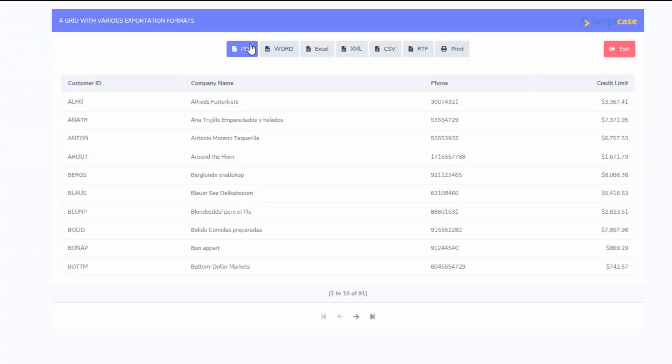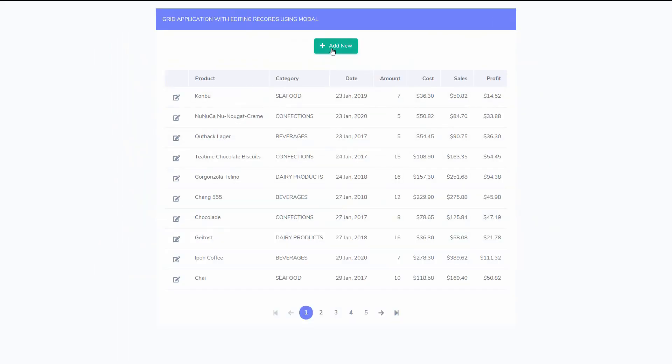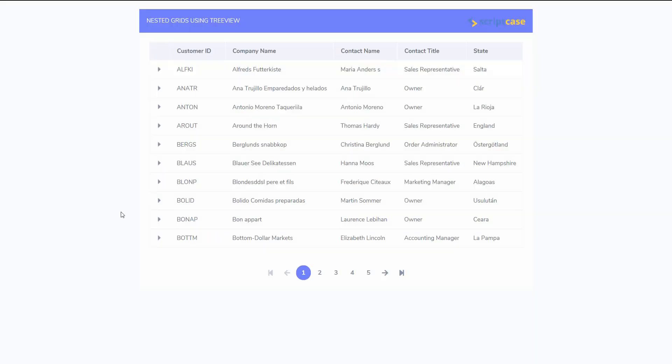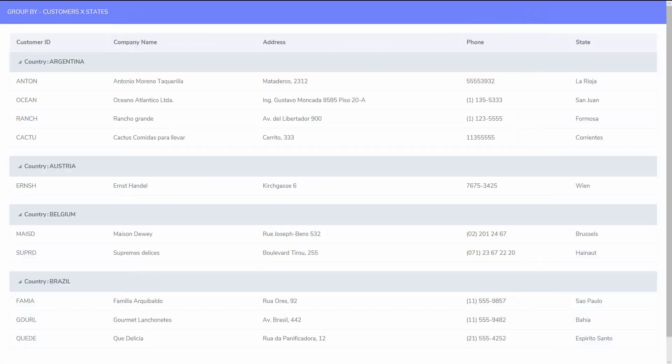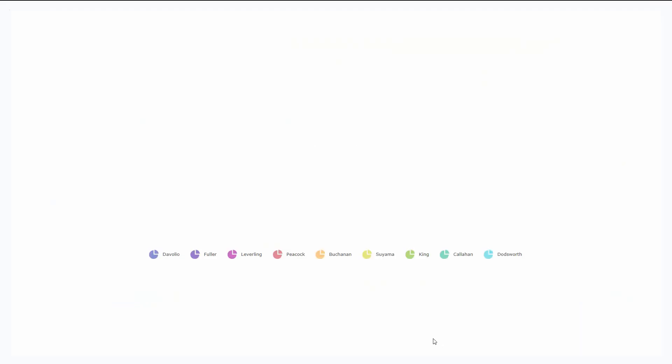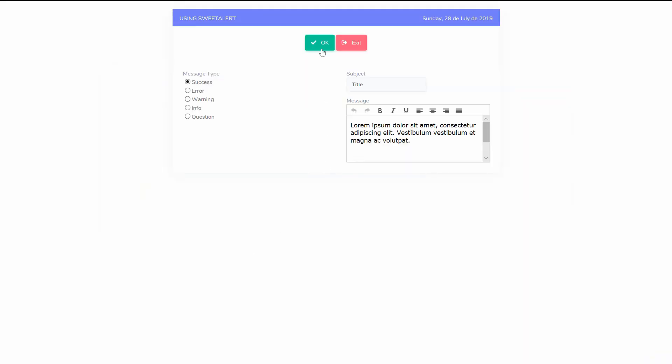But wait, if you thought that was all, we have export features, modal windows, nested grids, groups, pivot tables, pizza charts, toasts, sweet alerts, and the list goes on.